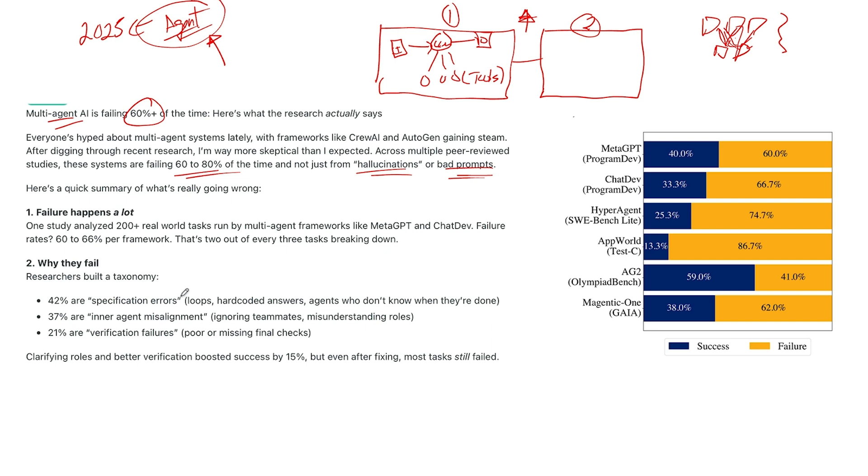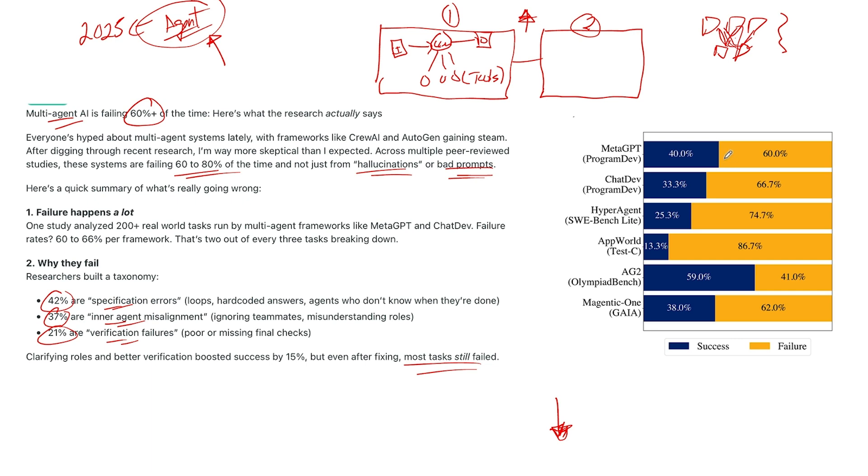They've got specification errors, 42% of the time, interagent misalignment, 37%, and verification failures. I'll put the Berkeley study that this goes to down below the video. But if we can see in the graph, this is from the Berkeley study.